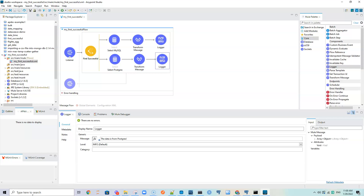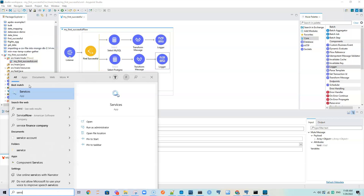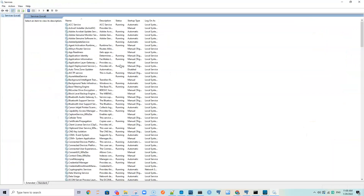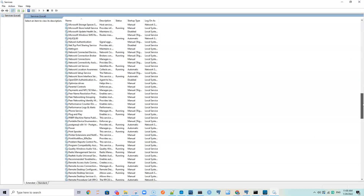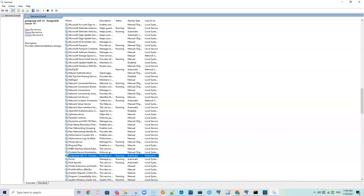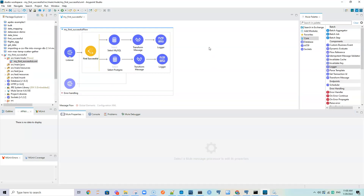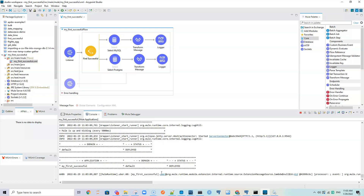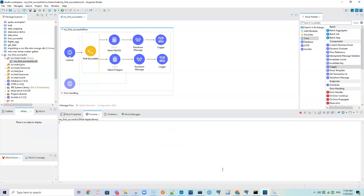Let me verify that both MySQL and Postgres services are running. Scrolling through the services list - MySQL is running and Postgres is also running. When I first run this project and send a query, it should print in the console that the data is from MySQL, because that is the first operation under the First Successful router. Then we will stop MySQL and rerun to test the fallback.